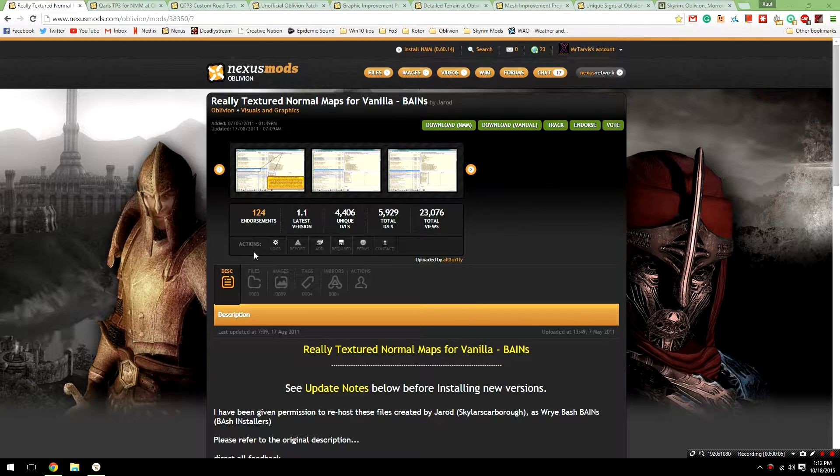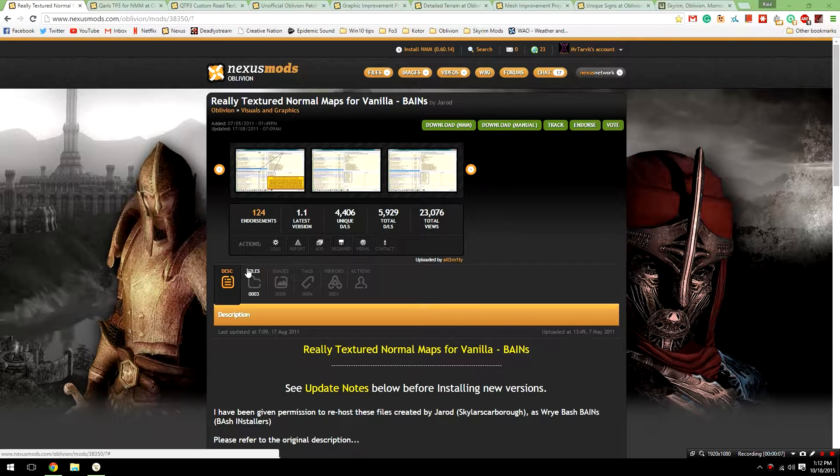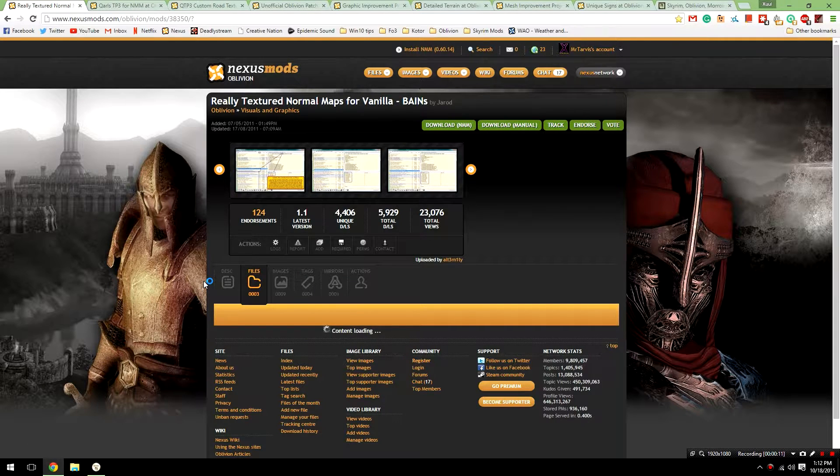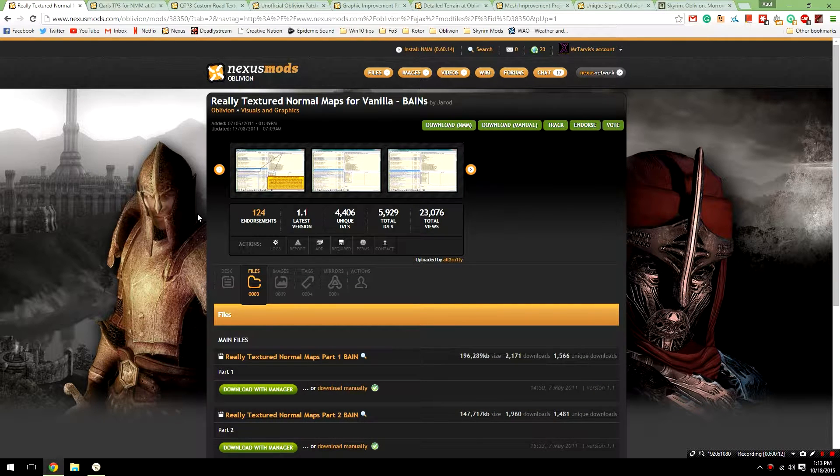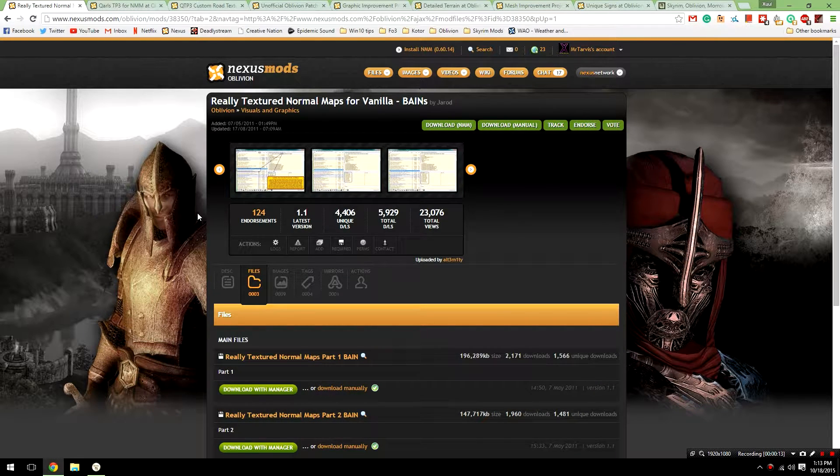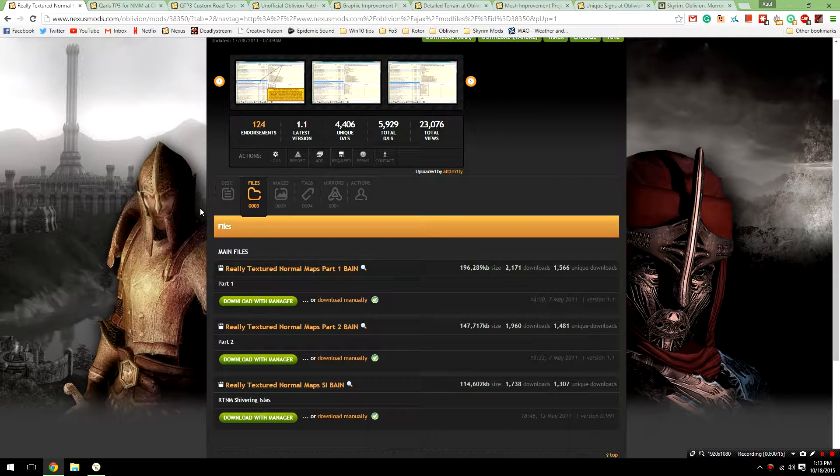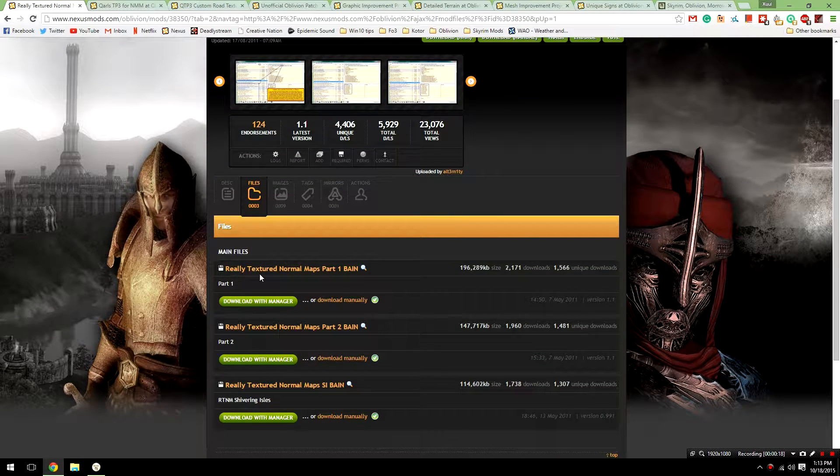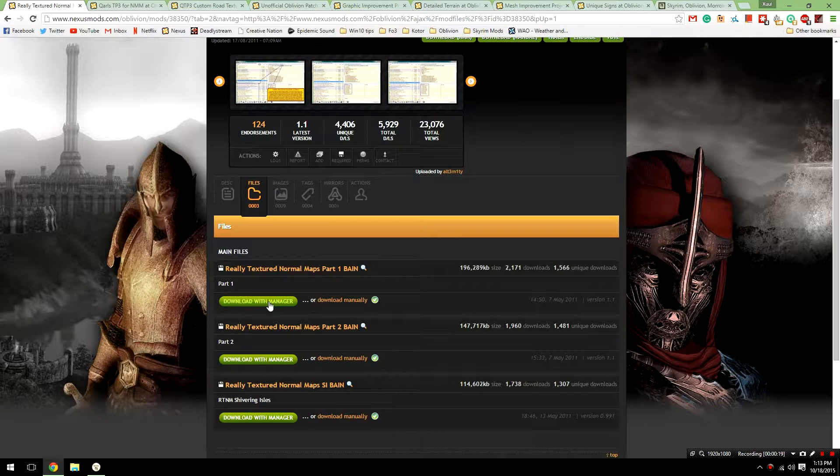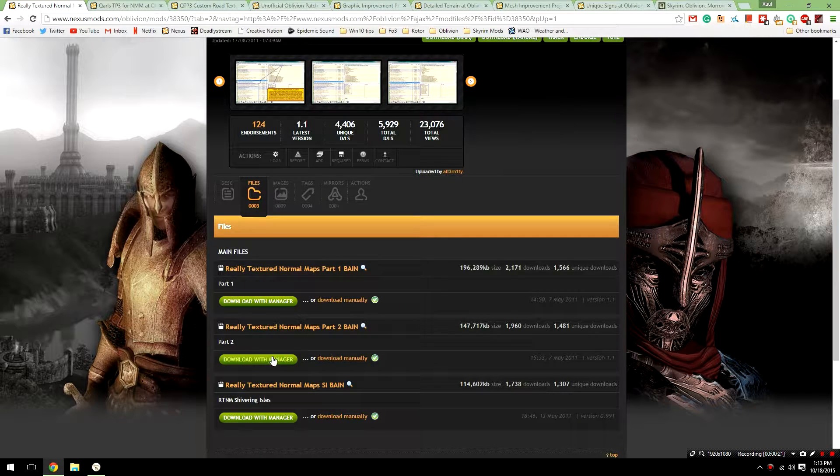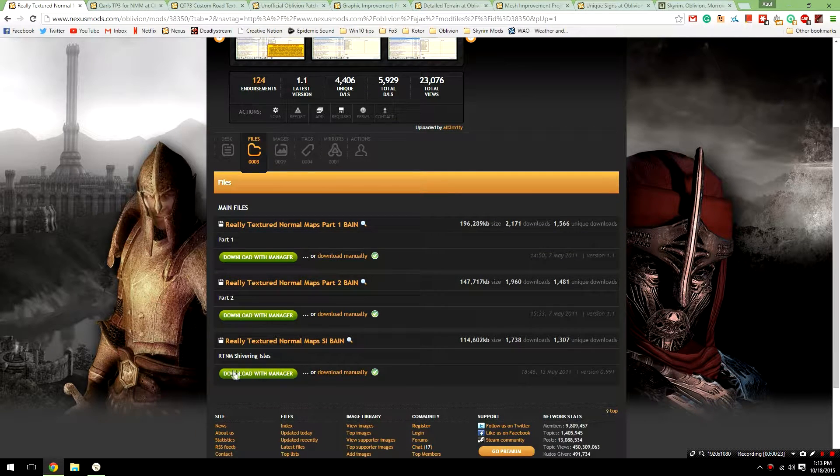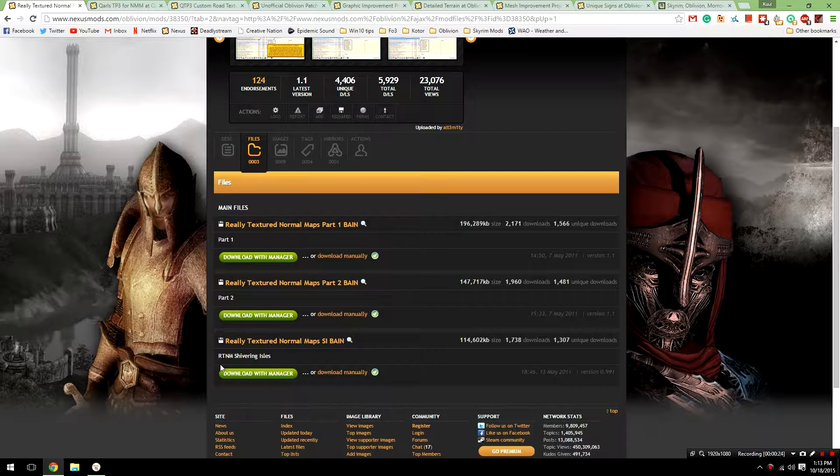To begin with, we're going to install the Really Textured Normal Maps for Vanilla mod. This is going to be the basis of our retexture, and we're going to be installing all of our other texture mods on top of it so that they overwrite this mod. In order to install this mod, you're going to need to head over to the files section of the mods page. From here, you are going to download the main file with manager, both part 1 and part 2, and I'd also recommend you download the Shivering Isles file.